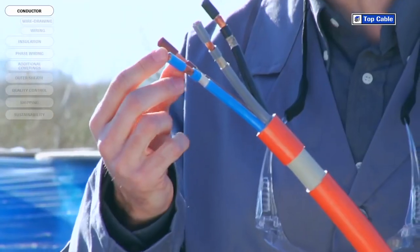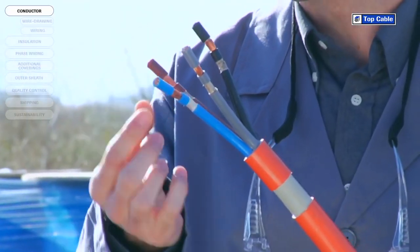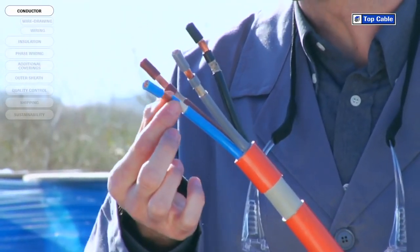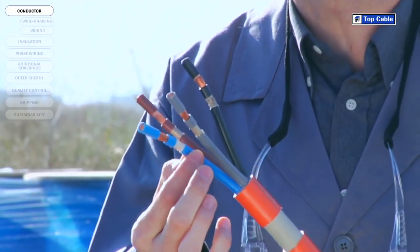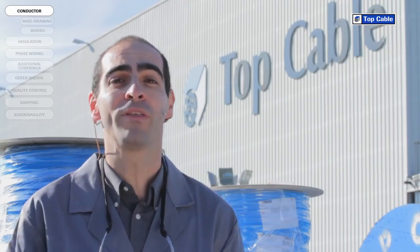The basic components of an electrical cable are the conductor and the insulation. The conductor channels the current through the cable and the insulation maintains the flow of electricity in the conductor. Cables may also have other additional coverings to protect them and increase their working life.